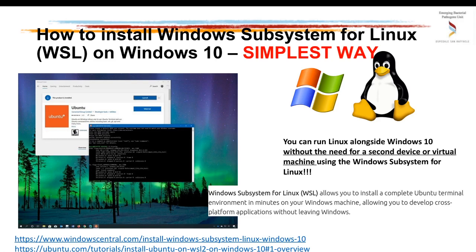The Windows Subsystem for Linux is an important tool developed by Microsoft Windows engineers, and it allows you to install a complete Ubuntu terminal environment in very few minutes on your Windows machine, allowing you to develop cross-platform applications without leaving Windows facilities.